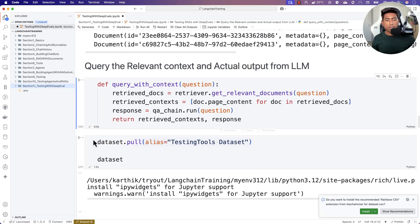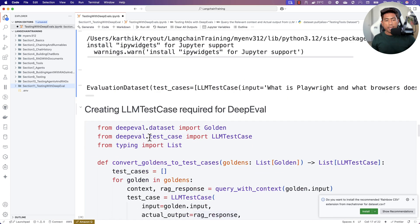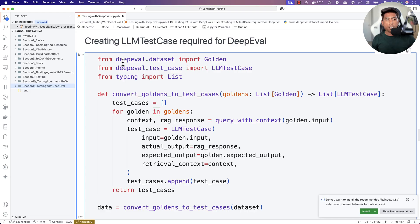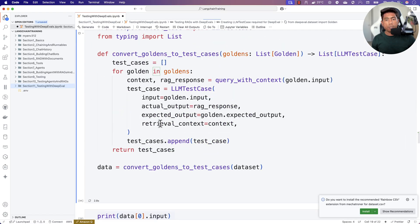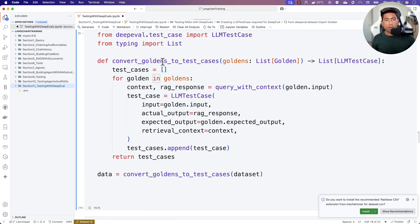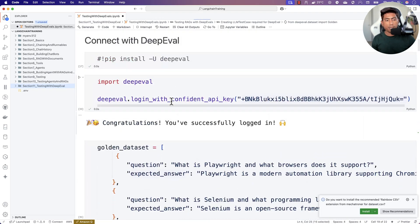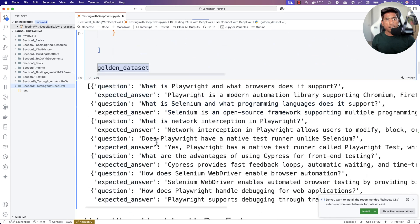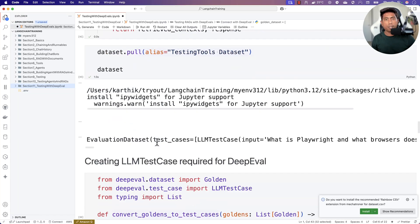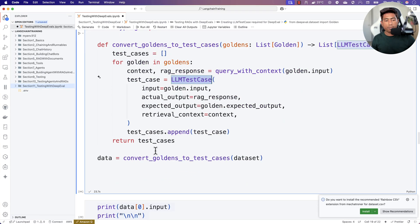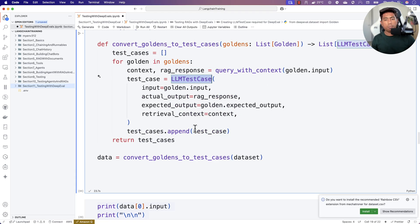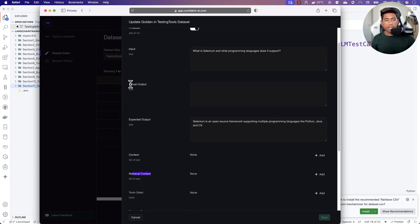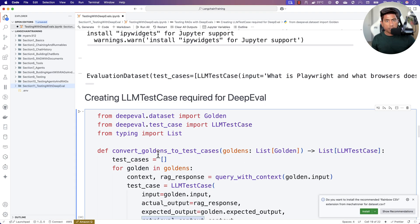I'm going to pull the dataset I created and run the DeepEval code to convert the dataset into actual test cases that can be executed against the evaluation metrics — this is called converting the golden dataset into LLM test cases, using the LLMTestCase class from DeepEval. It took about 23 seconds. By this time, we have the actual output as well as the retrieved context — these are already obtained from the large language model and the vector data store.